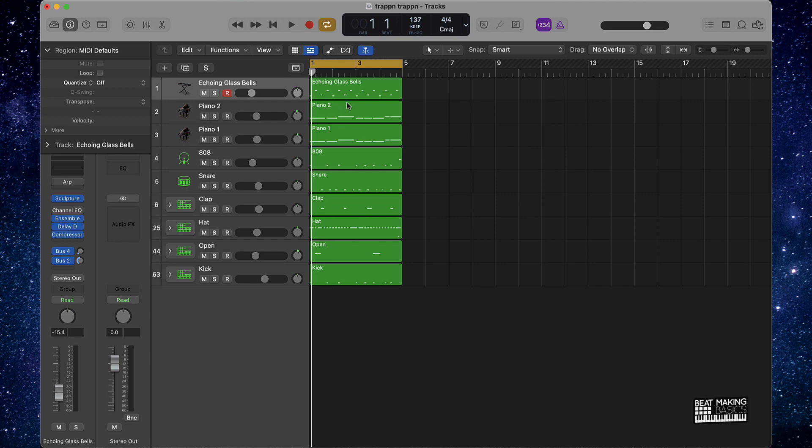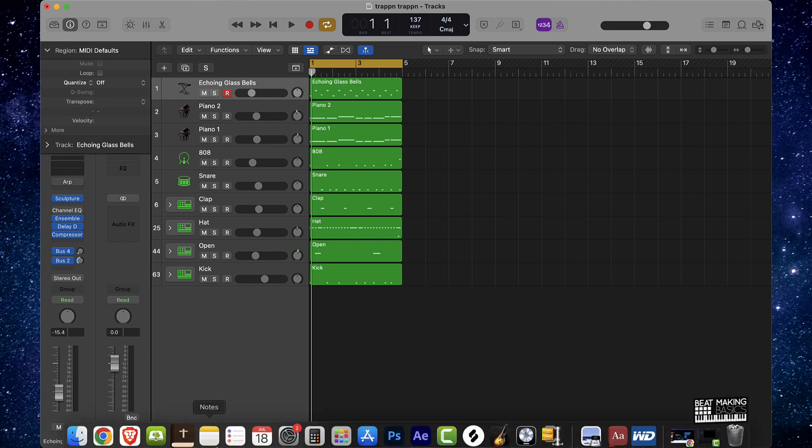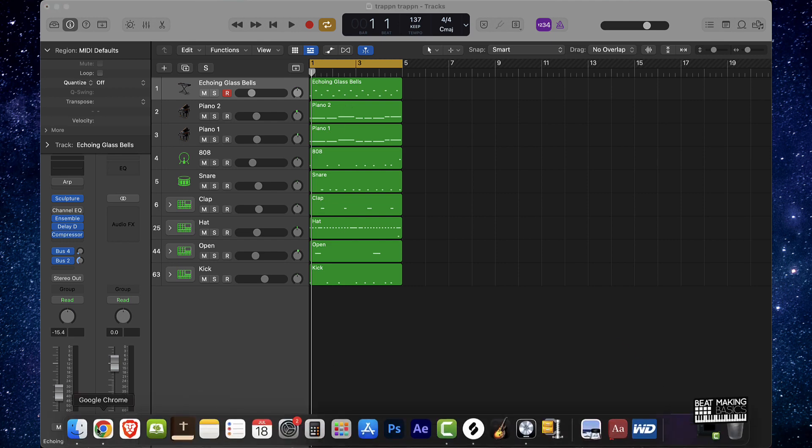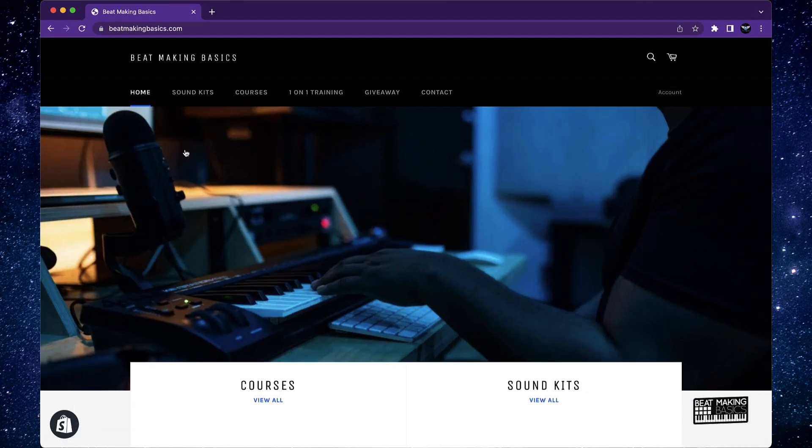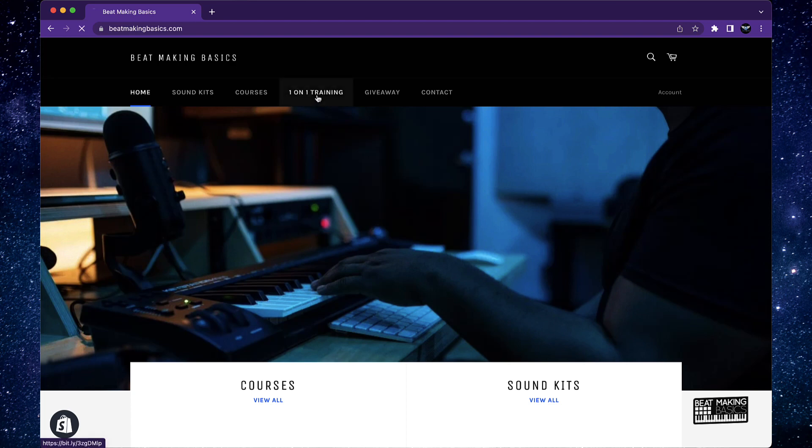So you can actually go to my site, beatmakingbasics.com, and now we have a new option right here, one on one training. What you do is you click on that.